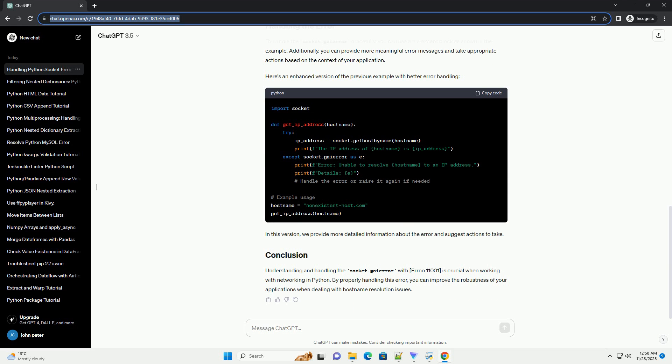To handle the socket.gaierror gracefully, you can use a try-except block as shown in the example. Additionally, you can provide more meaningful error messages and take appropriate actions based on the context of your application.